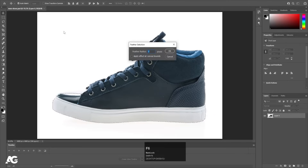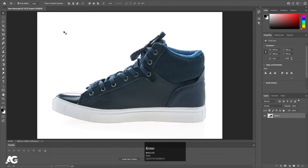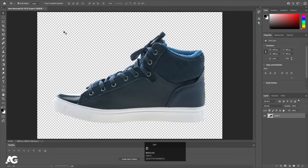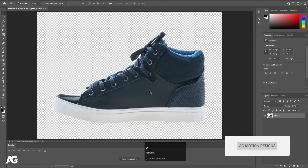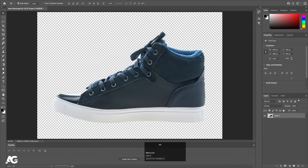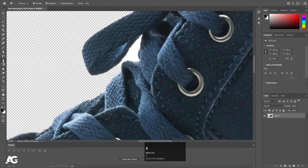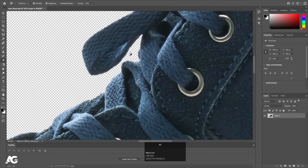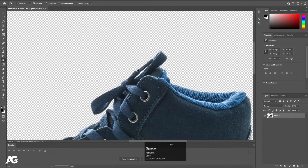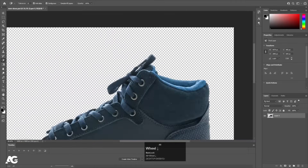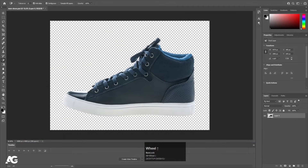Press Shift+F6 to open the Feather Selection settings and choose a value of 1, then hit OK. Press Ctrl+Shift+I to invert the selection, delete it, and hit Ctrl+D. Press V for the selection tool. As you can see, some portions are still remaining, so press E on your keyboard to select the Magic Eraser tool — it's the third option — and simply delete those remaining areas. I don't think anything else is remaining now.